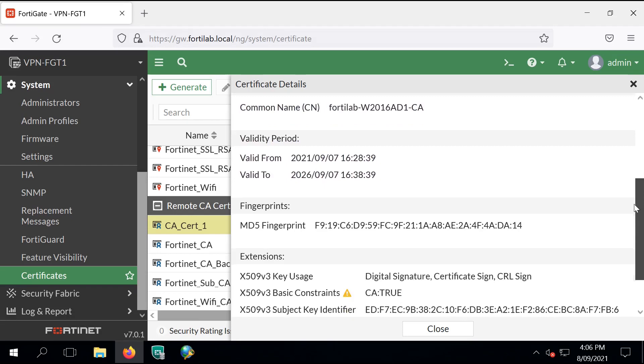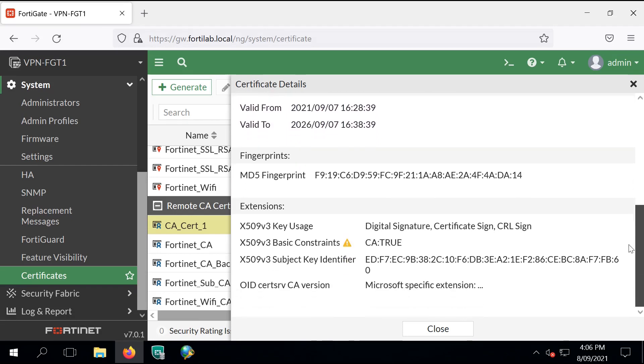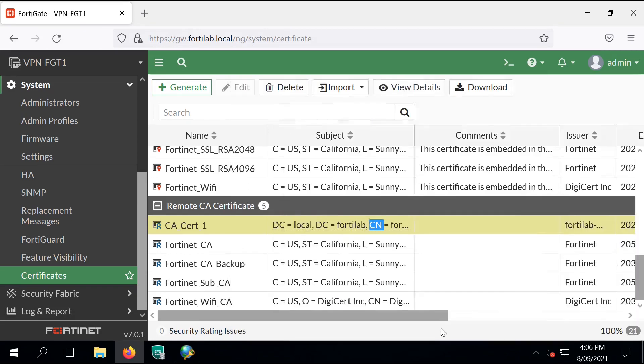And now we have a new Remote CA Certificate available. The CA is true, so the FortiGate can understand that this is a signing CA Server Certificate.